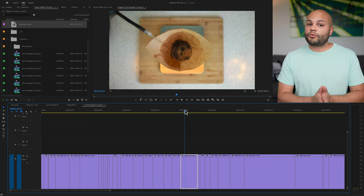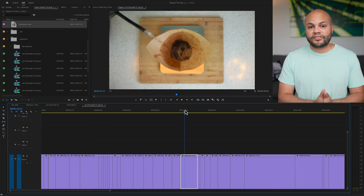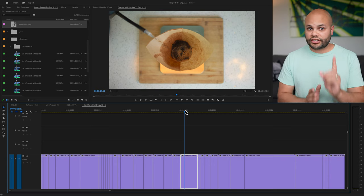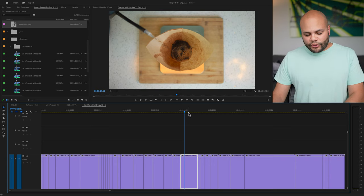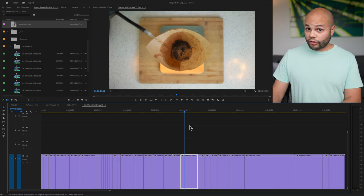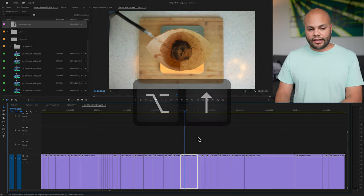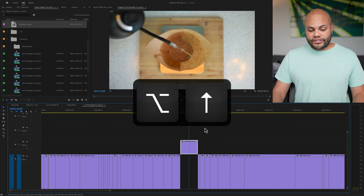This is important when you are making selects because you can nudge clips up. By default, if you hold option on Mac or alt on Windows on any clip that's highlighted and hit up, it will nudge the clip up.